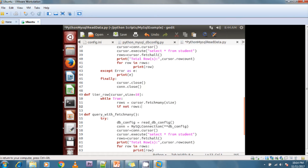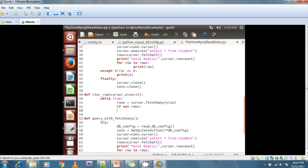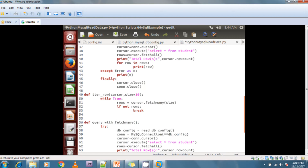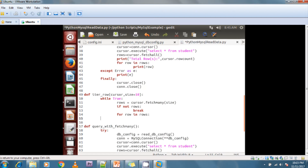If rows are available, I iterate: for row in rows — and I use yield row. So I'm simply yielding each row and iterating here, fetching records from the database not all at once but batch by batch.